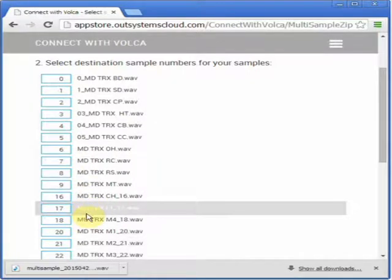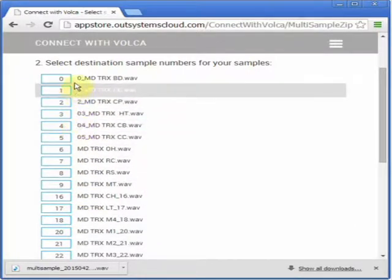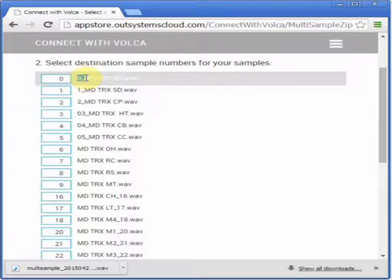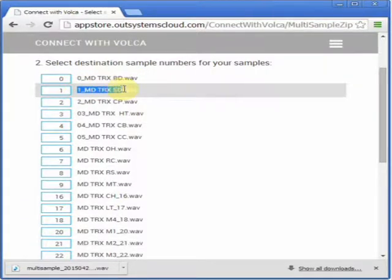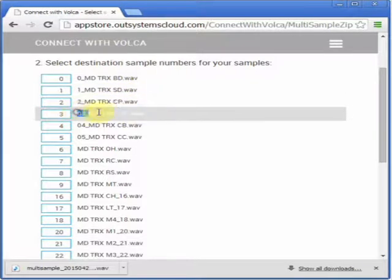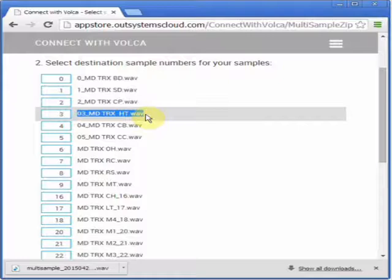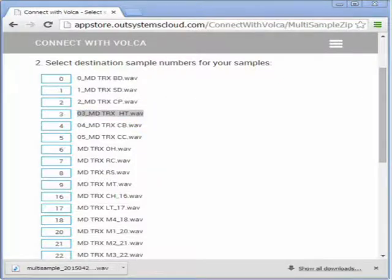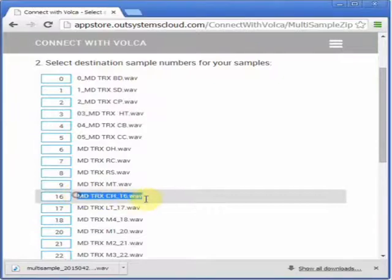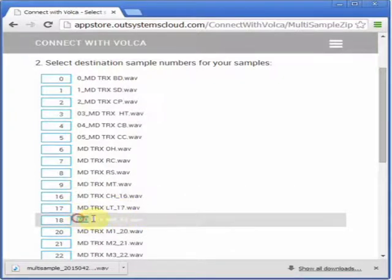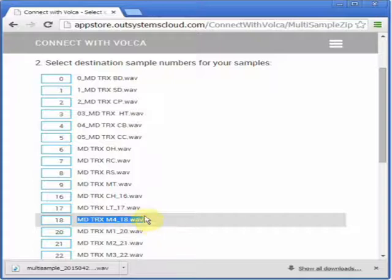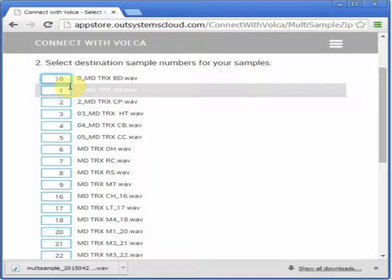Now you can see it tries to guess the sample number by the file name — either if it is at the beginning of the name, or at the end. You can then change these numbers very easily. You can press Tab to quickly change slots and edit numbers.